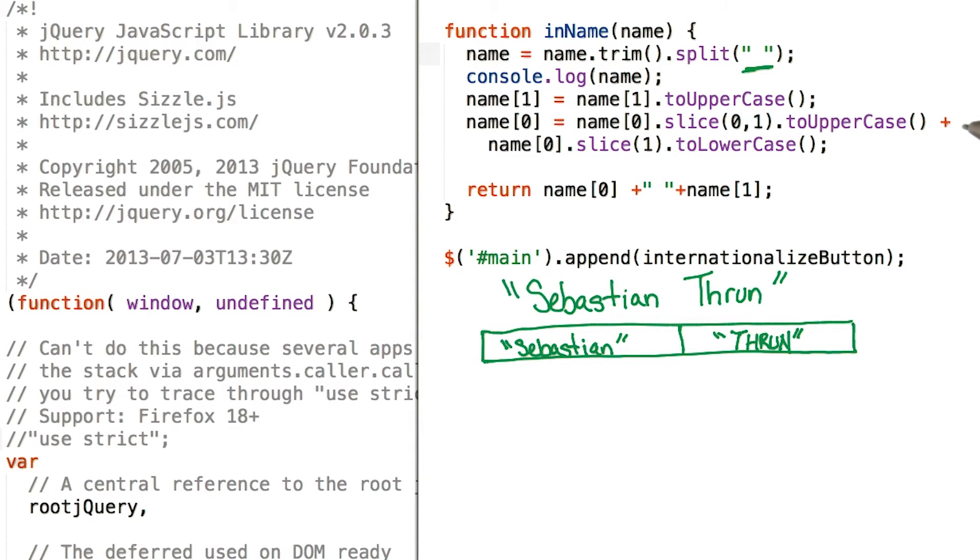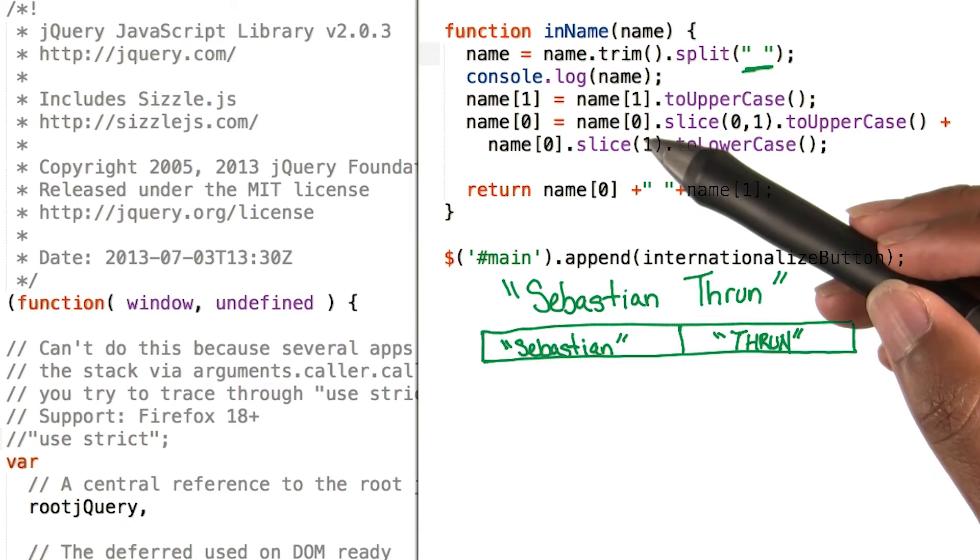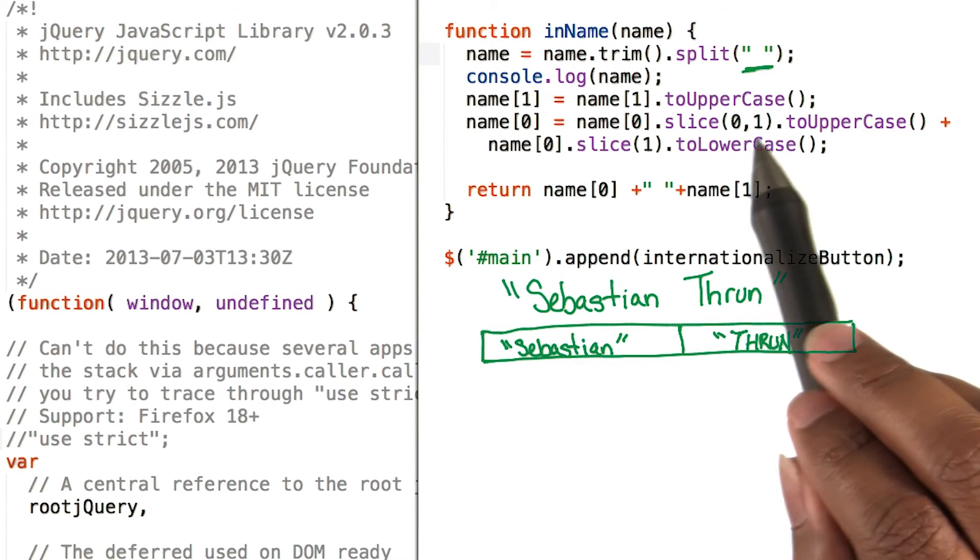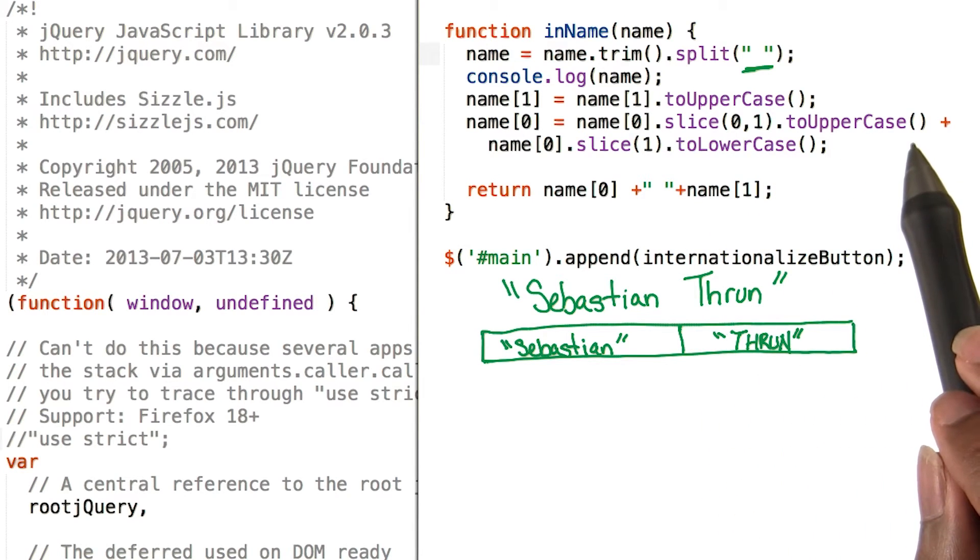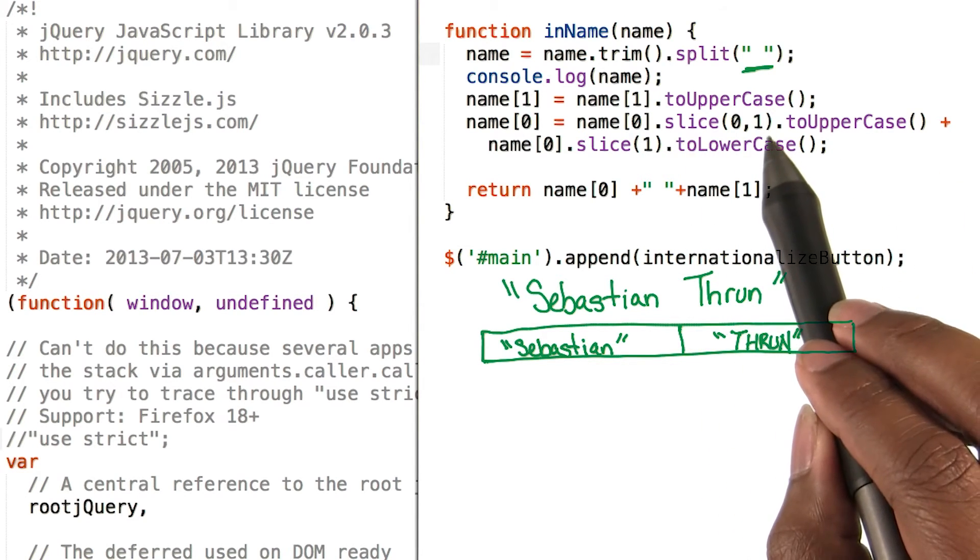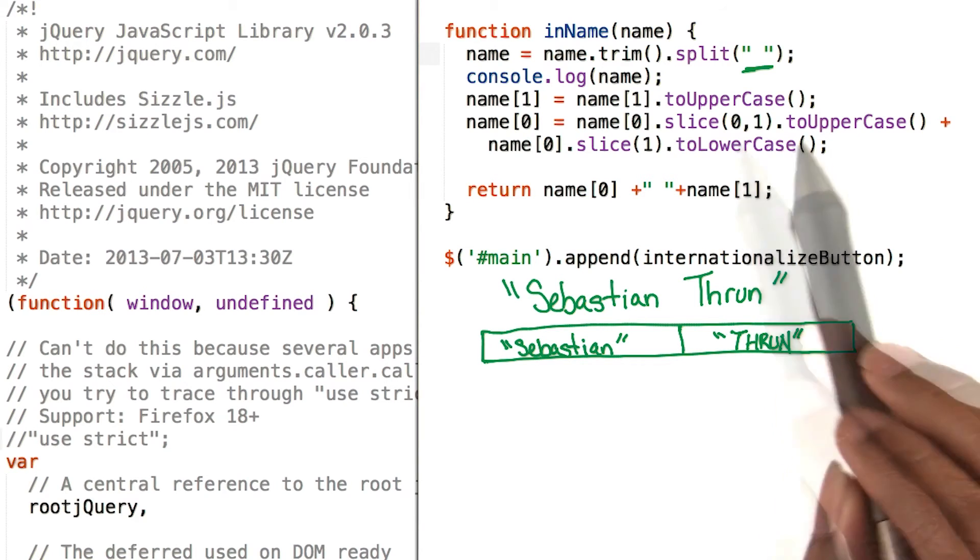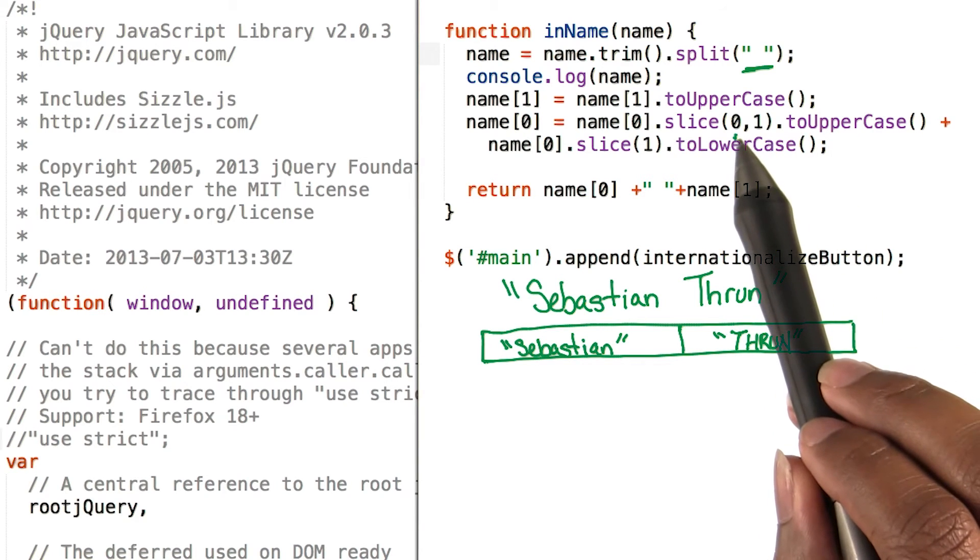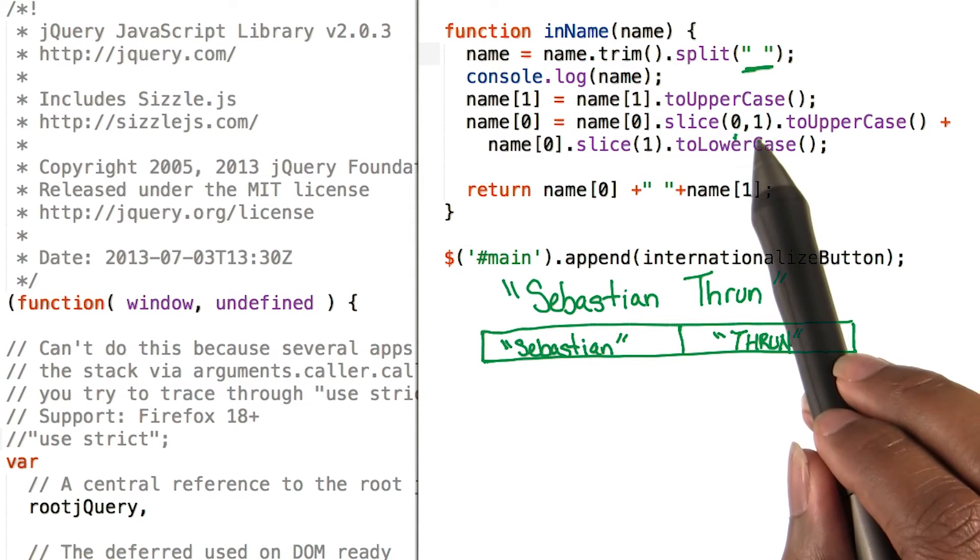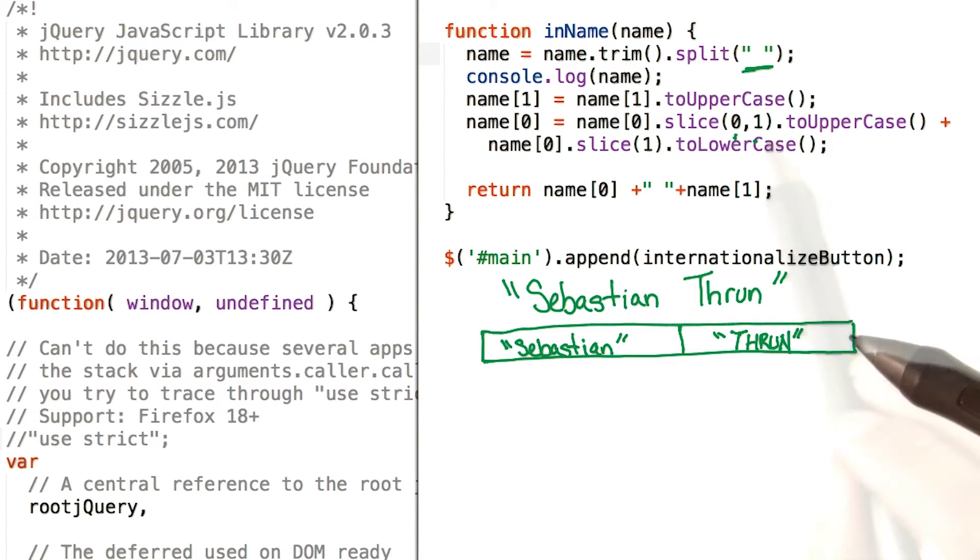This next line is a little bit tricky. Let's take it piece by piece. name0.slice to uppercase. The slice function takes in two parameters of where to start and where to end in a string and creates a substring.